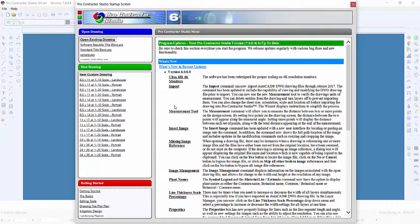Each title block is an individual drawing file that must be stored in the ProContractor Studio slash Symbols slash Title Blocks folder on the computer.